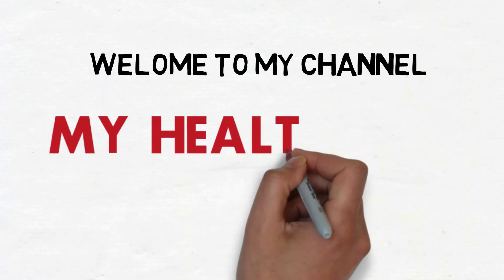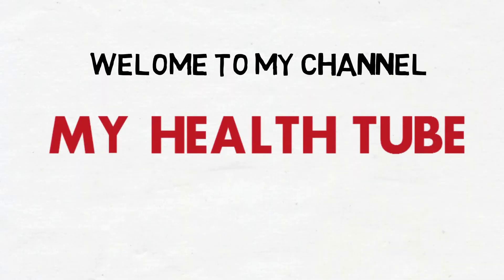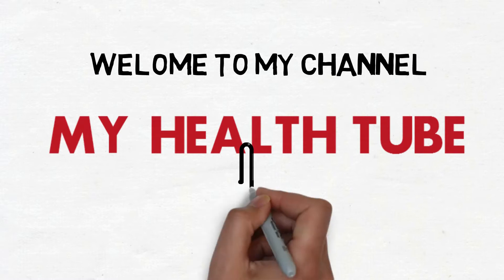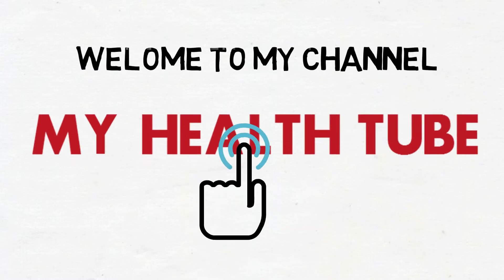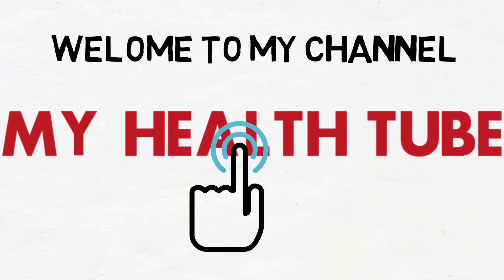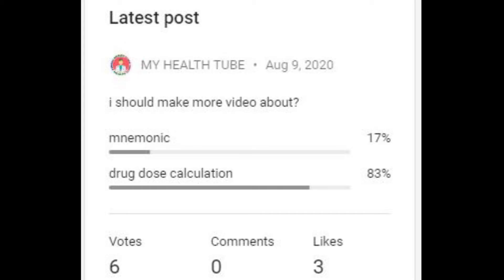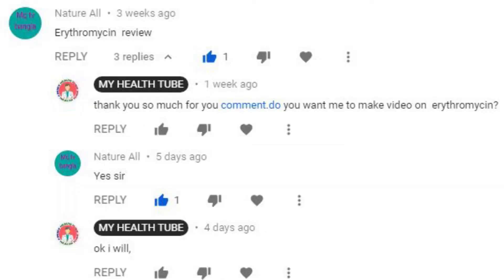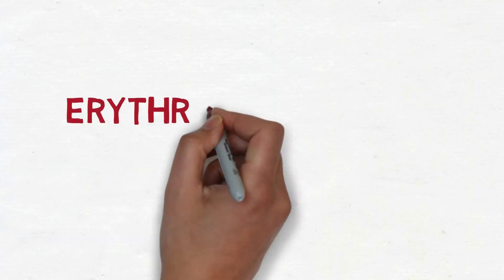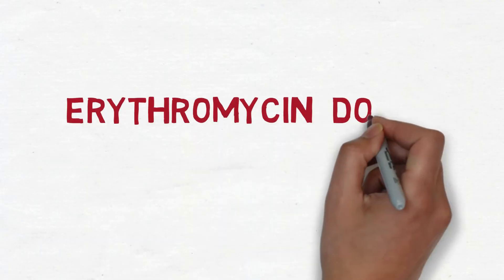Hello, namaste! Welcome to my channel, My Health Tip. This channel gives information about medicine to medical students and all other people. Today we will discuss doses of erythromycin in children.